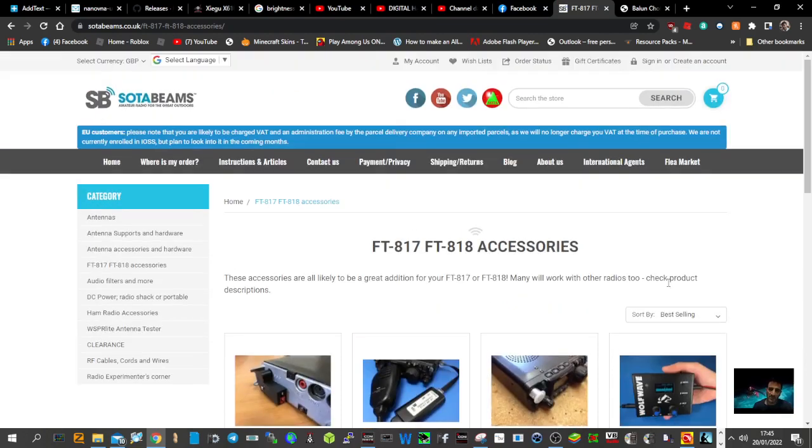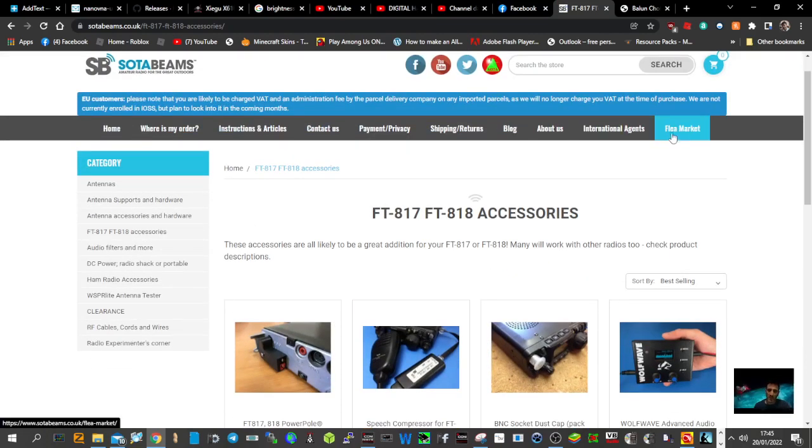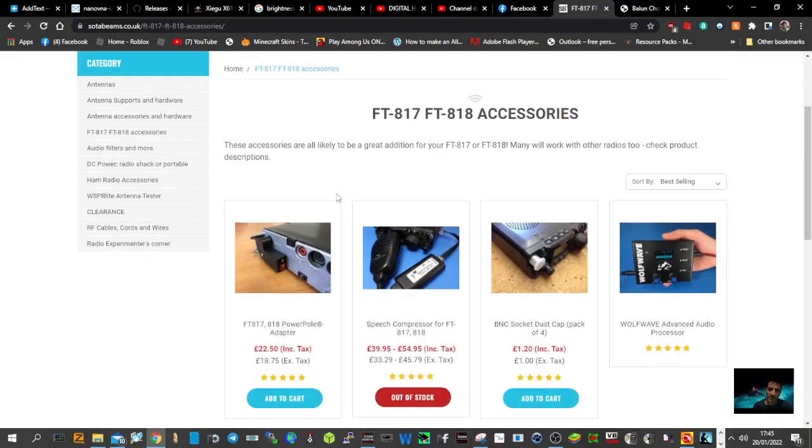So they look really good and they've been recommended to me. I'll put the link for them in the description, Sota Beams. You can create an account with them and they do accept things like PayPal.